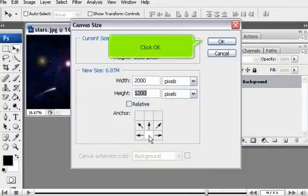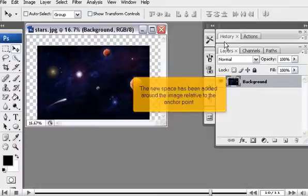Click OK. The new space has been added around the image relative to the anchor point.